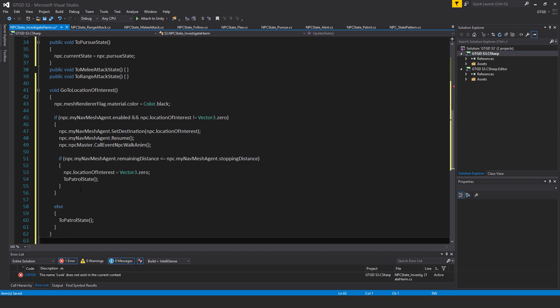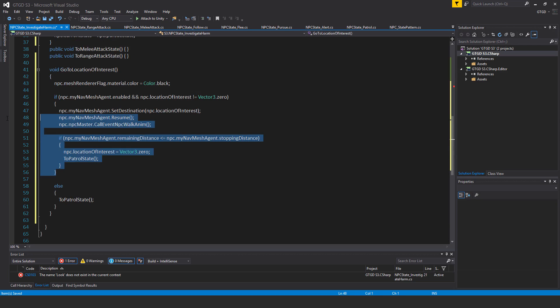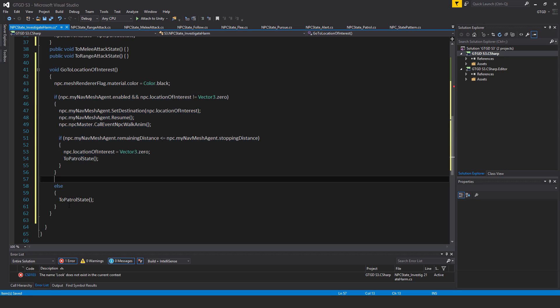The else block handles the case where the nav mesh agent wasn't enabled or our location of interest was Vector3.zero — in that case, just call ToPatrolState. It means we have no new location of interest, so whatever possible target we were trying to find by investigating is possibly long gone.